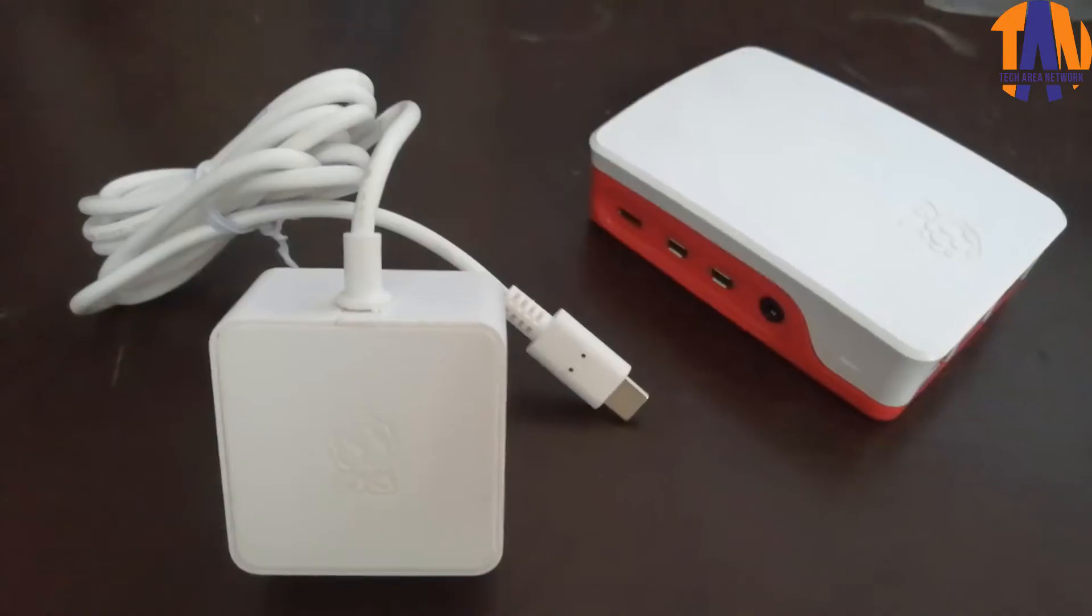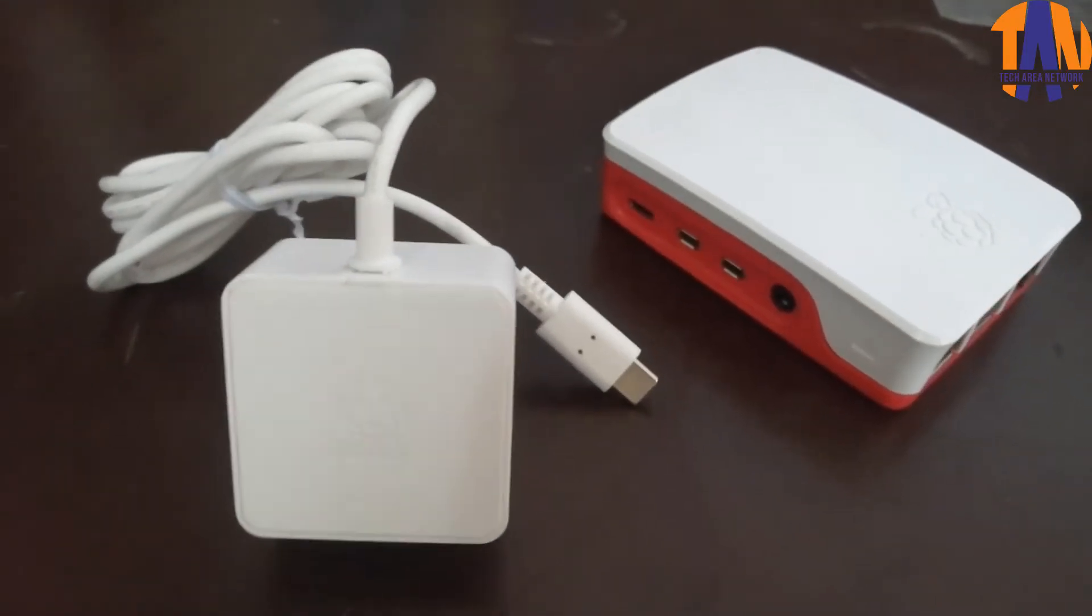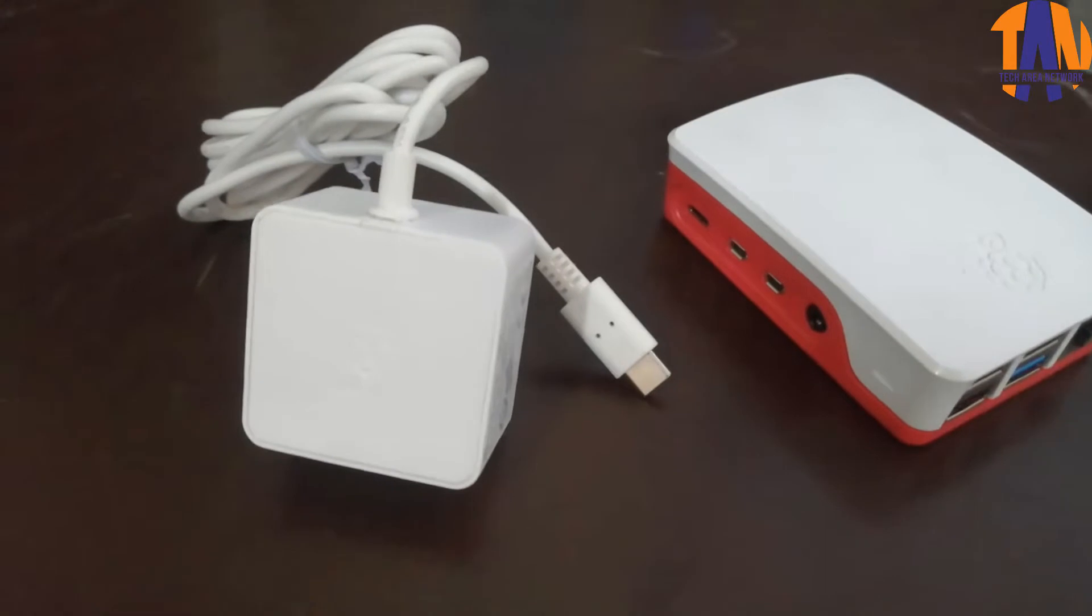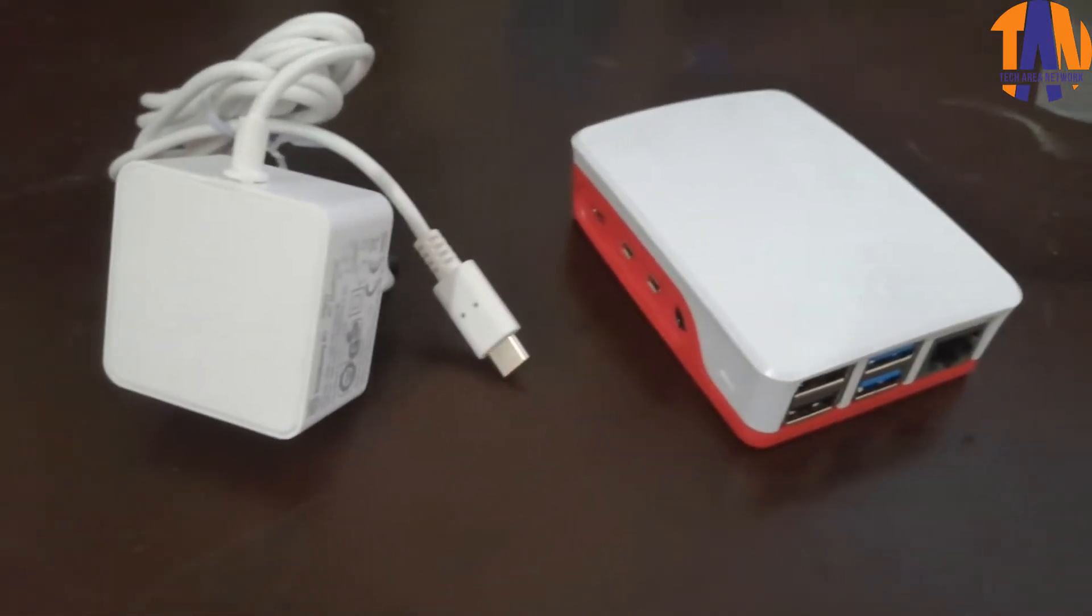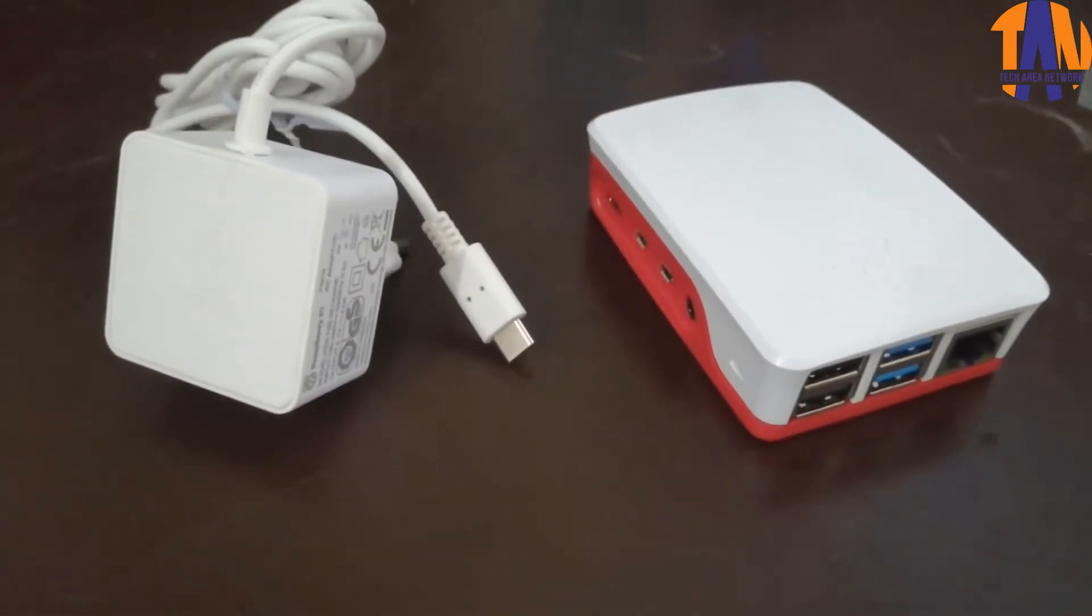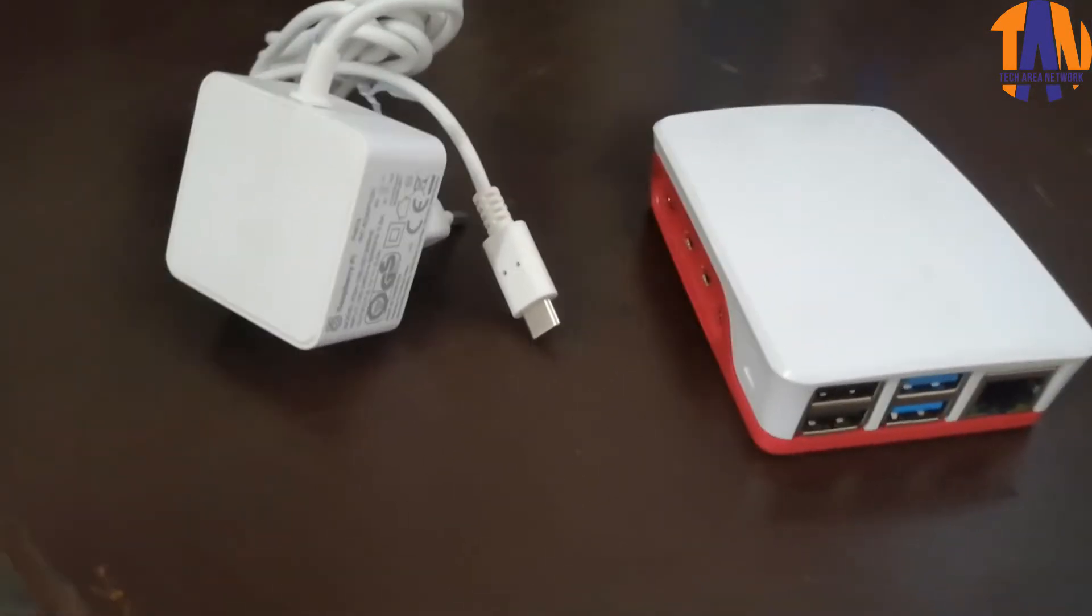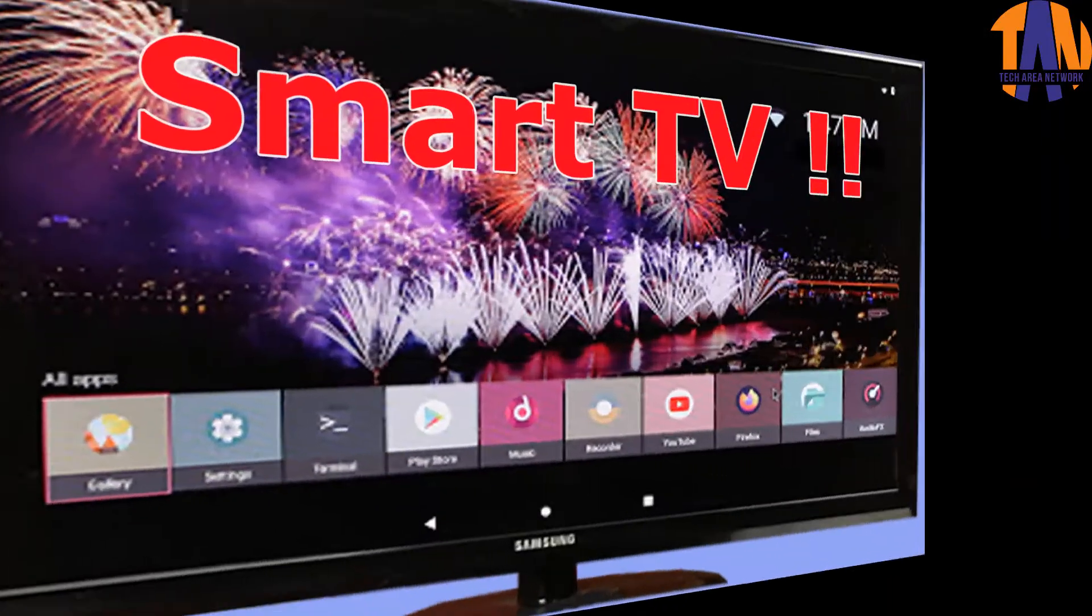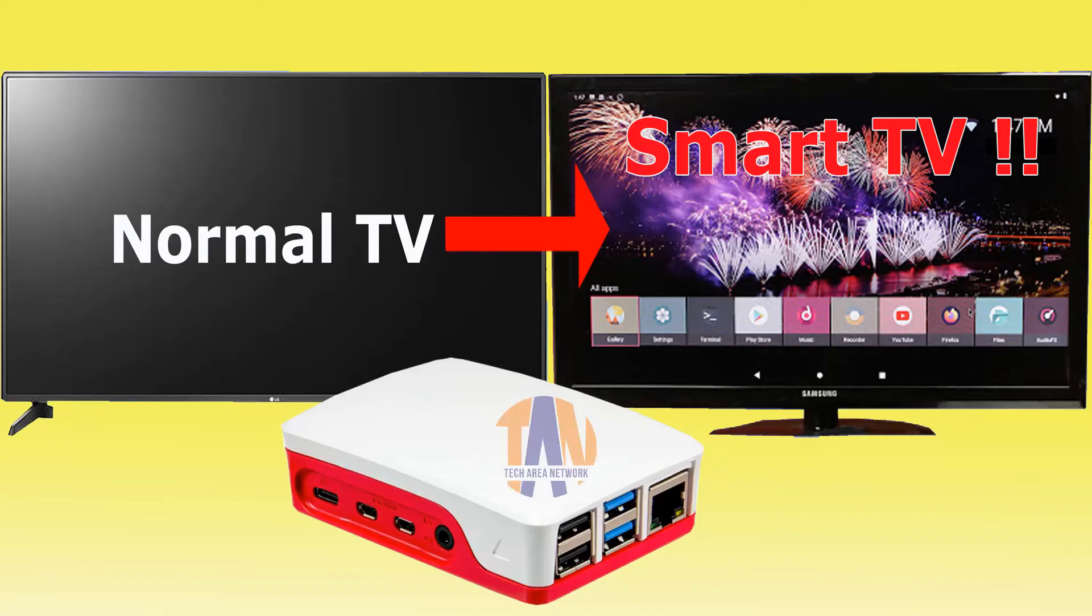When people talk about single board computers, Raspberry Pi is the most preferred choice. Today I have a Raspberry Pi 4 Model B with me and I'm going to do an interesting project with it. I am going to make this to this. Yes, today I'm going to make an Android Smart TV using a Raspberry Pi. Welcome guys, I am your host Jayanto and you are watching Tech Area Network.